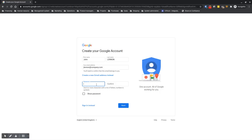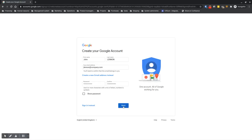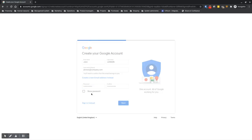You can use a password generator, for example, or whatever password you prefer. Just make sure it's something you can save and remember, because otherwise you'll have trouble accessing your account. Then just click Next.